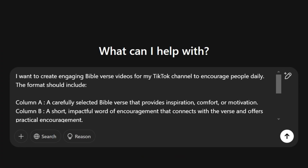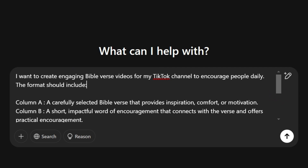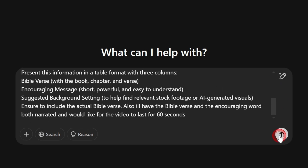Here is my prompt — I'm asking ChatGPT to give us some engaging Bible verses, and I'm formatting it into three columns. The first column has the Bible verse, the second column has an encouraging word which is a sort of commentary on the verse, and the very last column has inspiration ideas I can use to search for background videos, which we'll use in our Bible verse videos.